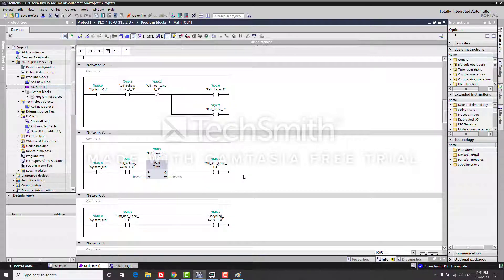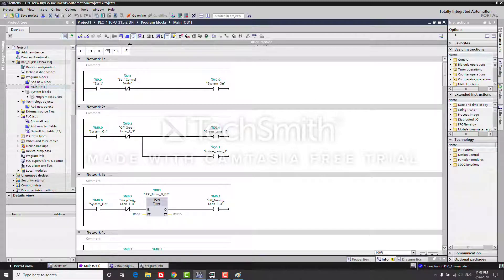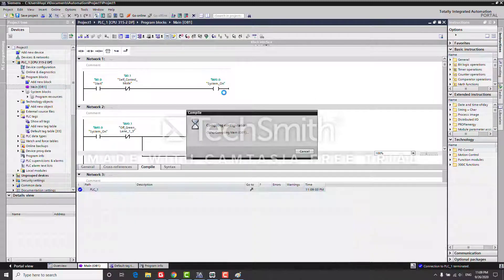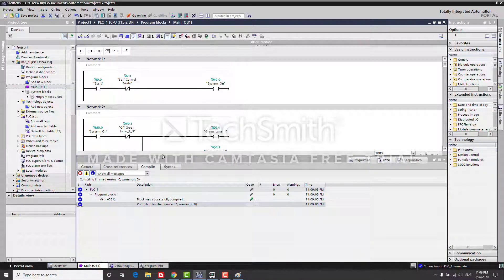As I mentioned, we have to make the lights in each lane work synchronously. So when lane 1 and lane 3 turn on the green light, at the same time lane 2 and lane 4 must turn on the red light, and vice versa. Right now I will compile this project.